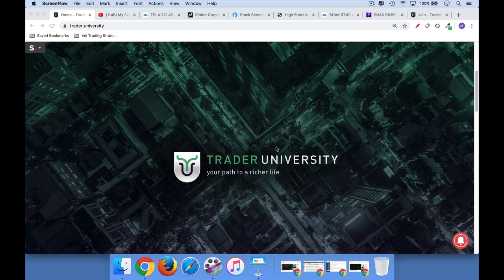Hi, this is Matthew Cratter from Trader University, and today I want to talk about high short interest stocks — what they are and how to profit from them.